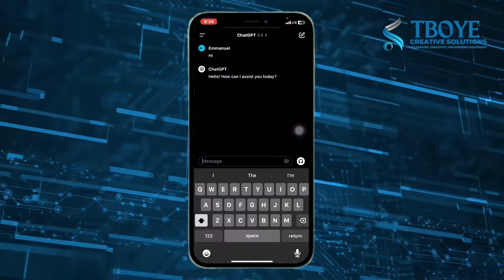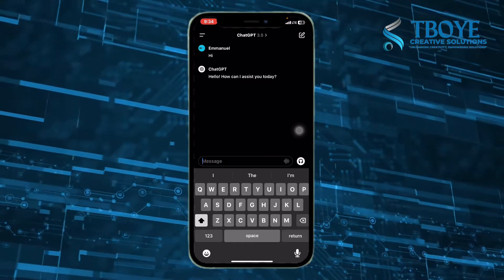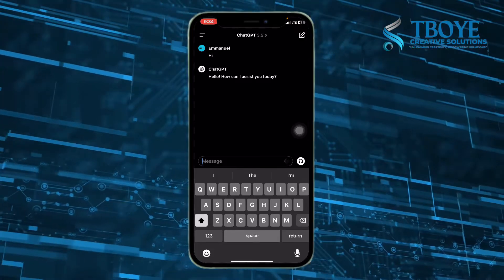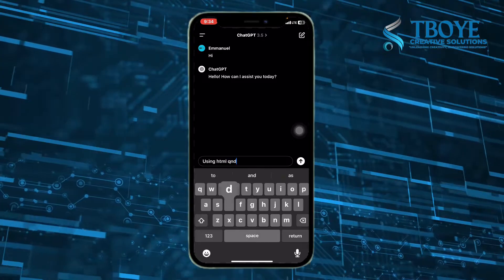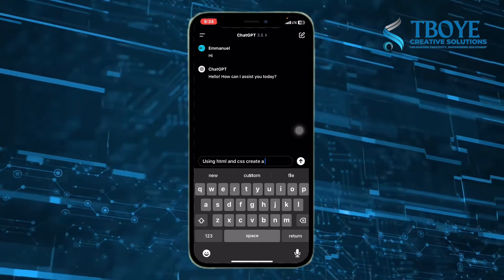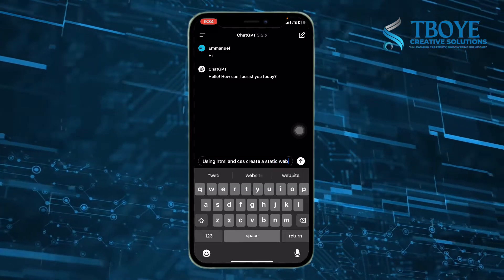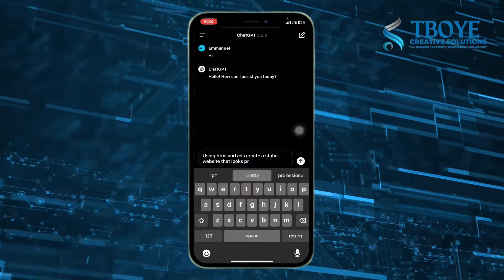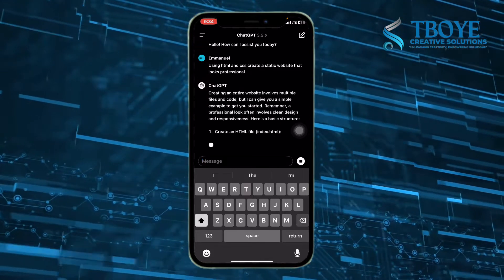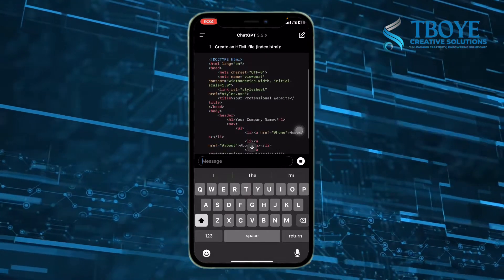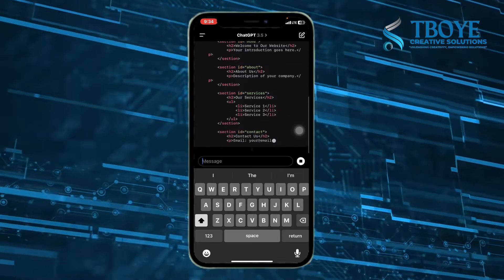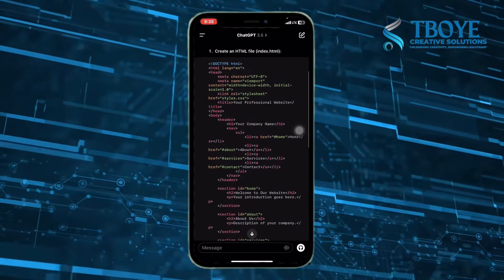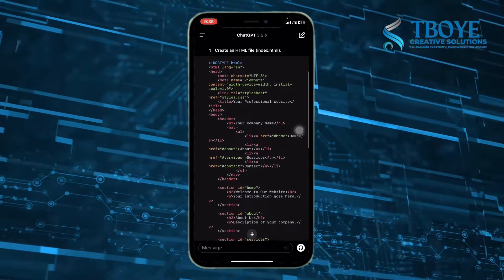Alright, so now we head on to ChatGPT. I asked ChatGPT to create HTML and CSS code for me to create a good professional website. This is how I asked the question, and it provided me with the HTML separately from the CSS. So this is my result after asking ChatGPT a simple question and request.